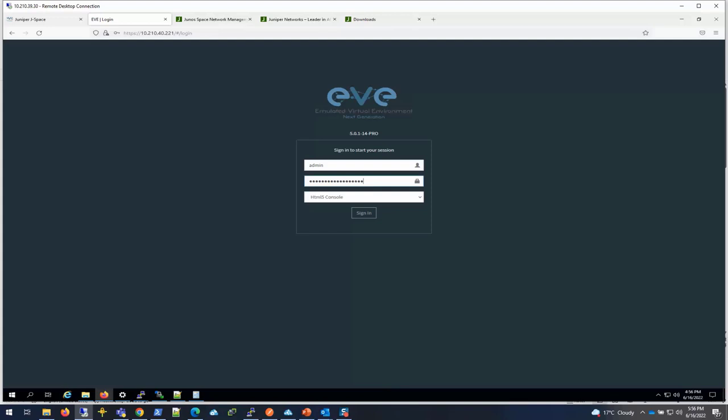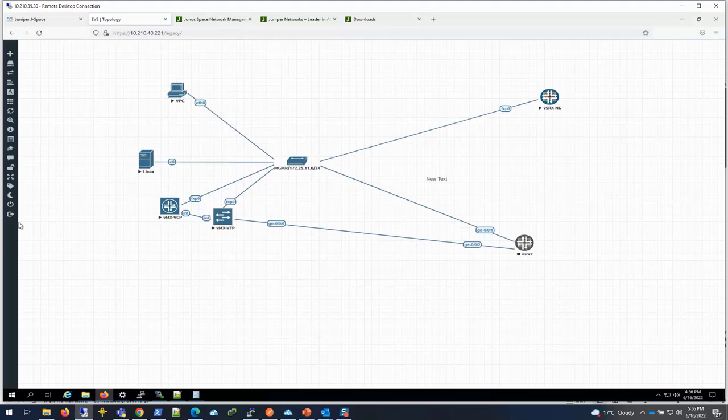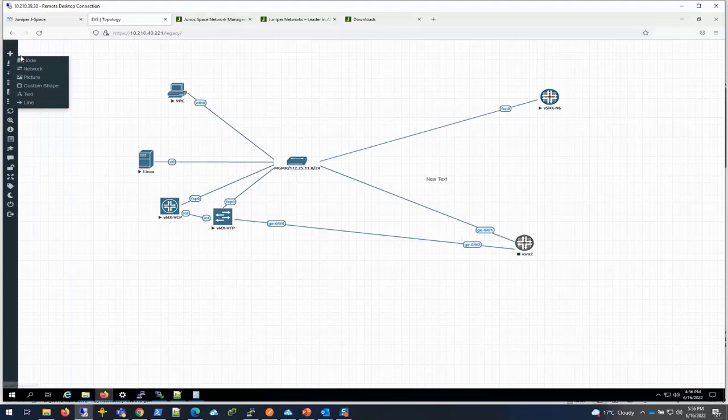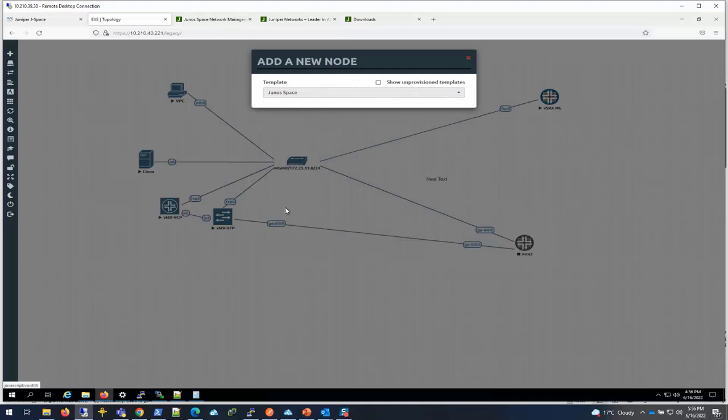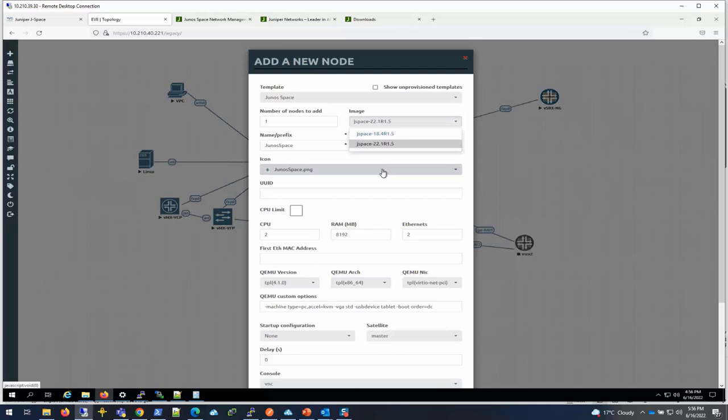This is my topology. I'm going to add Space here under this topology. To add it I click on add an object and select add a node. Then I will have Junos Space - this is the version that I just put in. If you have multiple versions it will show up here. I have 18.4 from before but this is going to be the version that we're going to be using.